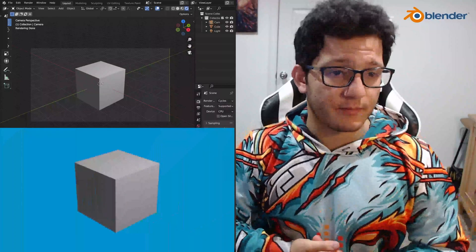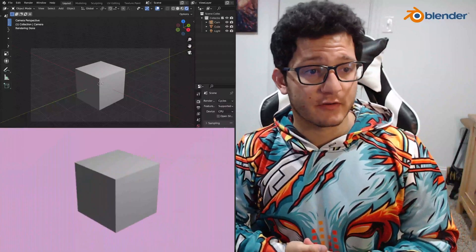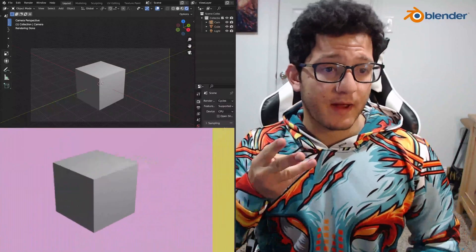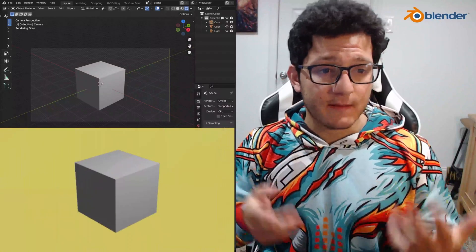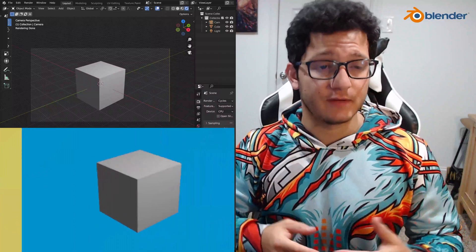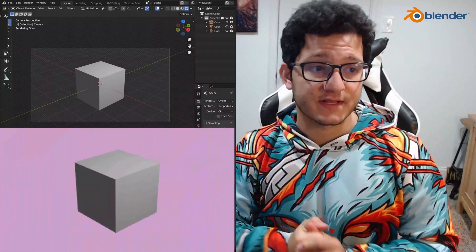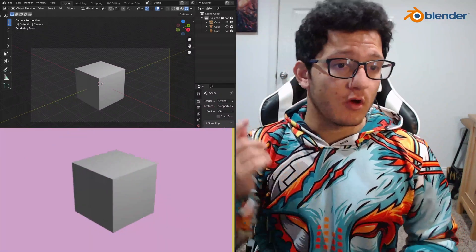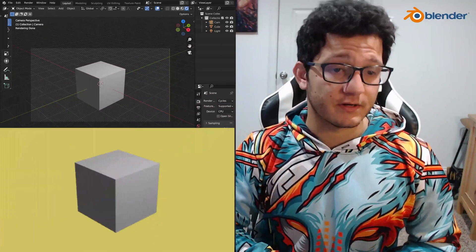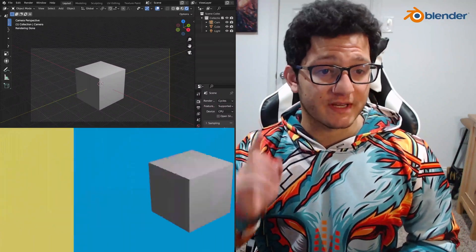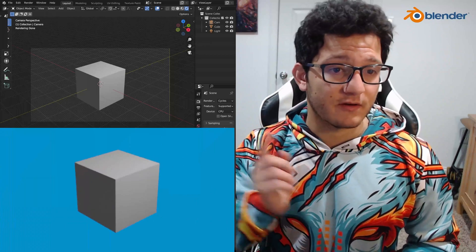So I recently had a client project where I had to create three different backgrounds for the same animation and it was super tedious until I realized that I could do it all within the compositor and I'm going to show you exactly how to do that right now.